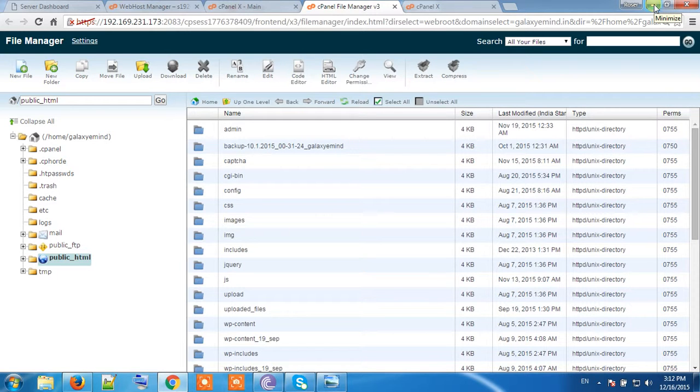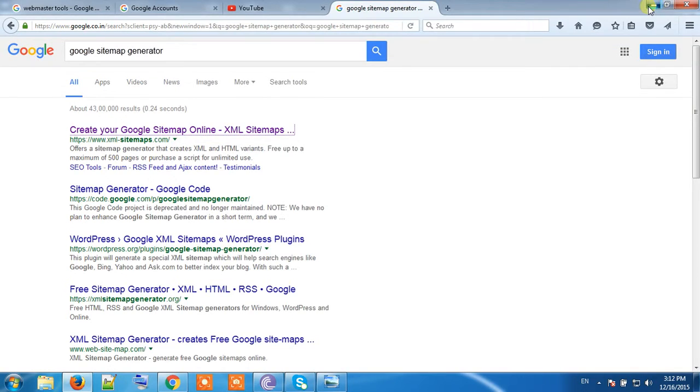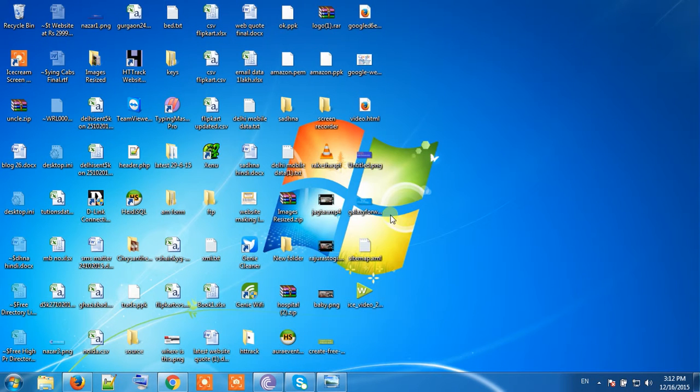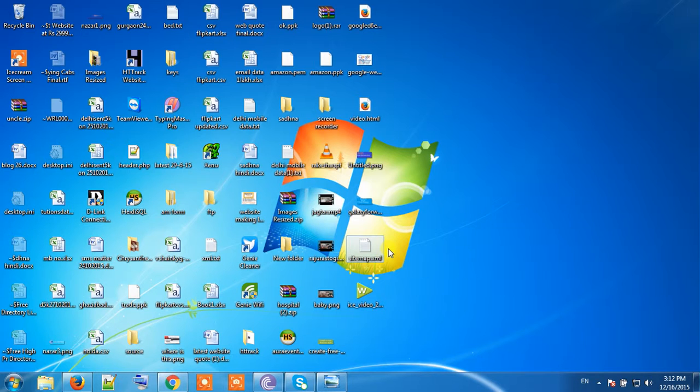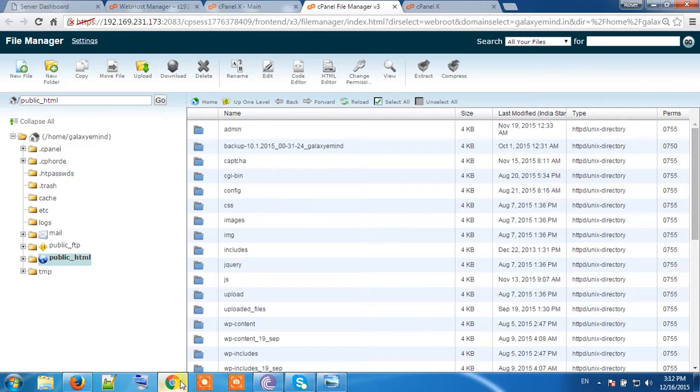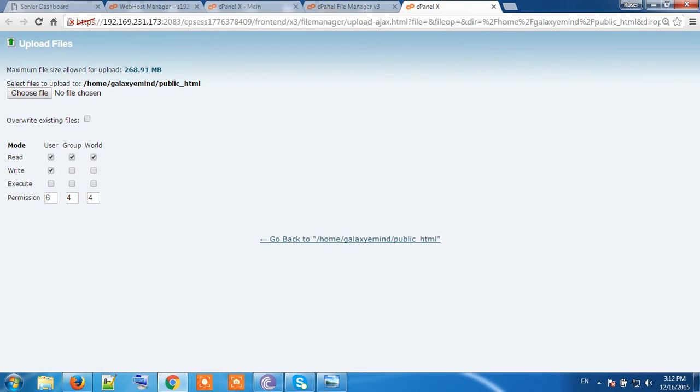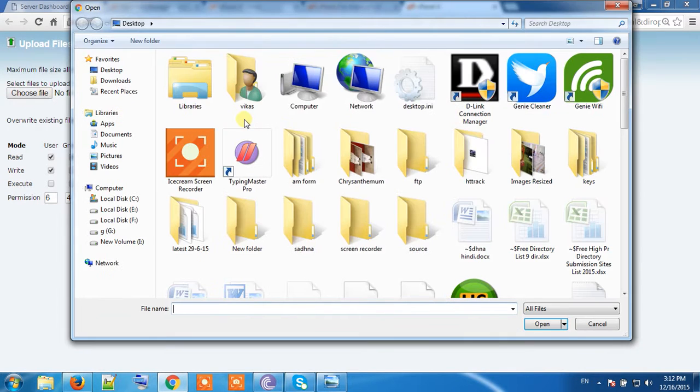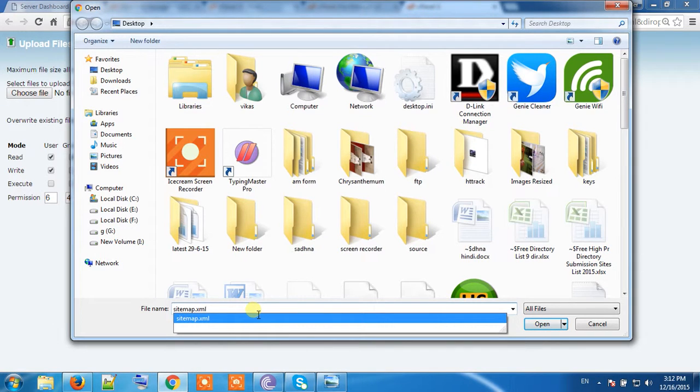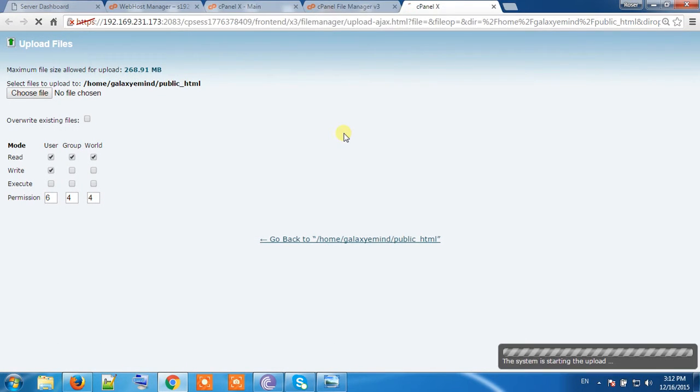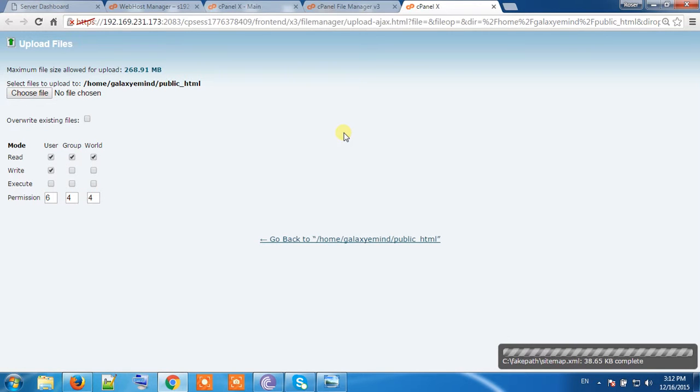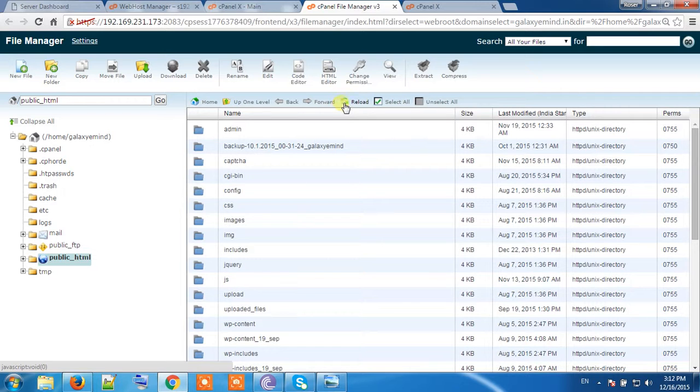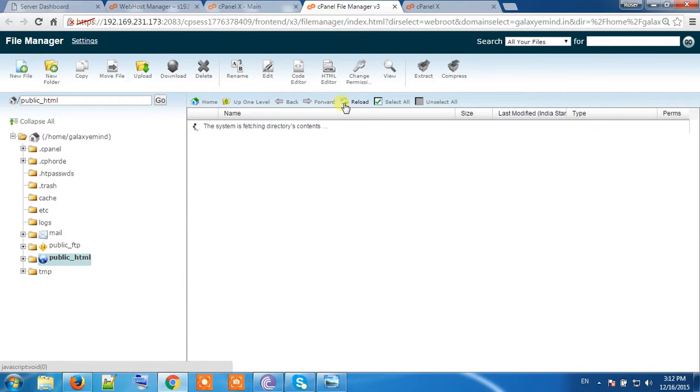Our website XML sitemap is on my desktop. Here is my sitemap. This one is my website sitemap. Let's upload it. Click on upload, then this window will open. Choose file from your PC. It is sitemap.xml. XML is uploaded on my server. Refresh the page.